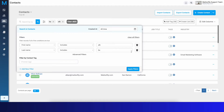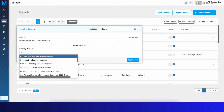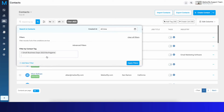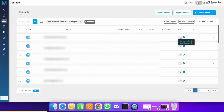You can also filter by contact tag. For example, if I have a 'Burlingame Small Business Expo' contact tag and apply filters, it will bring all contacts with that tag. You'll be able to see the contact tag on each result. This is why it's important to include tags when importing your contacts — you can use those tags later on the contacts index page to filter them out.